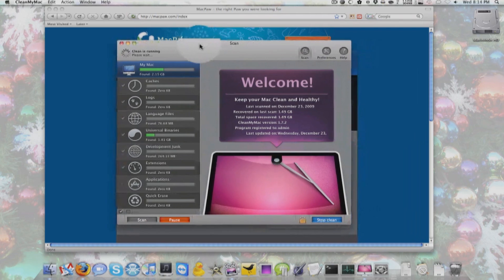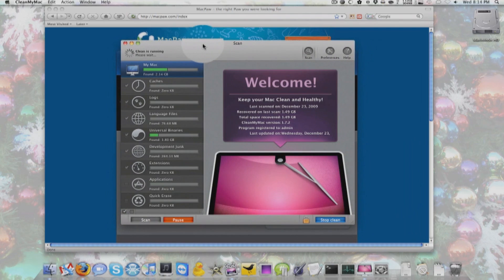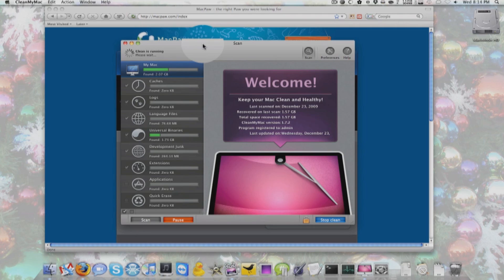But you'll just realize how much useless junk is on your Mac, whether it's your MacBook, iMac, or whatever. I found this application to be very useful for erasing stuff like that.